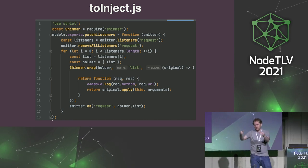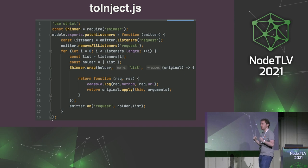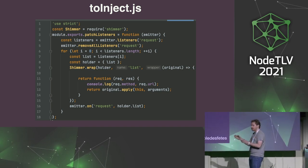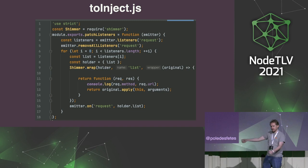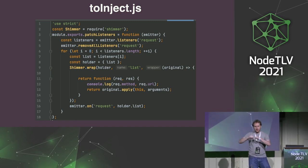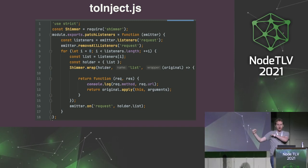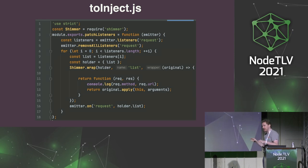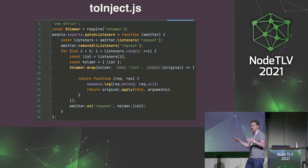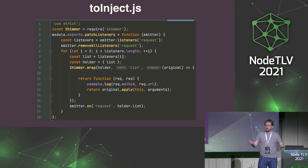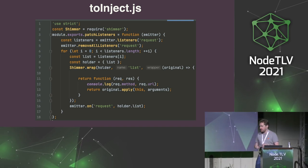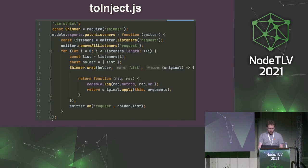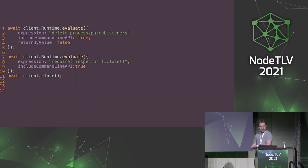So one step back, I take all the event listeners on the request event from the server. I replace them with a method that logs something, then calls the original method, and put them back in the right order on the HTTP server. And that's pretty much what every instrumentation library is doing when you have instrumentation such as APM in your Node.js application. They will do stuff in that range.